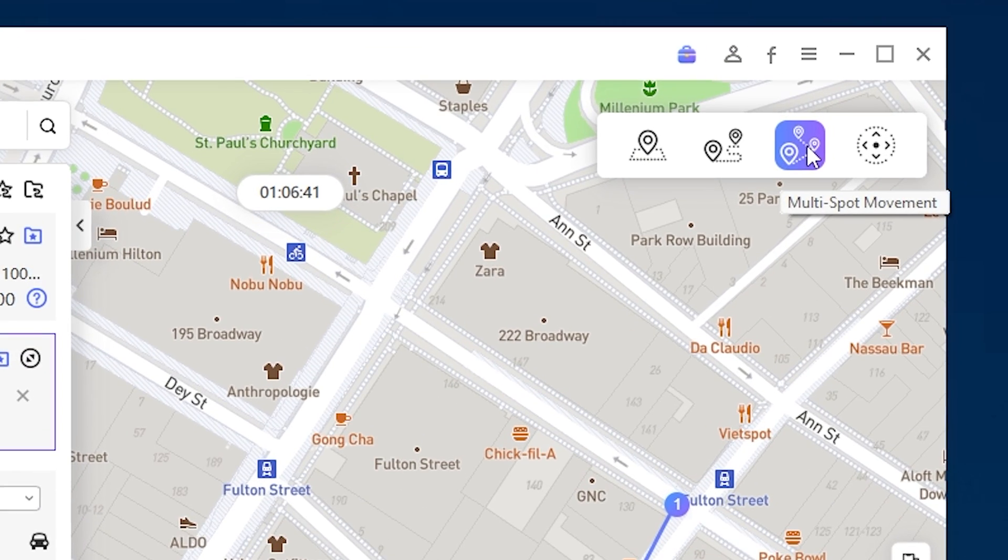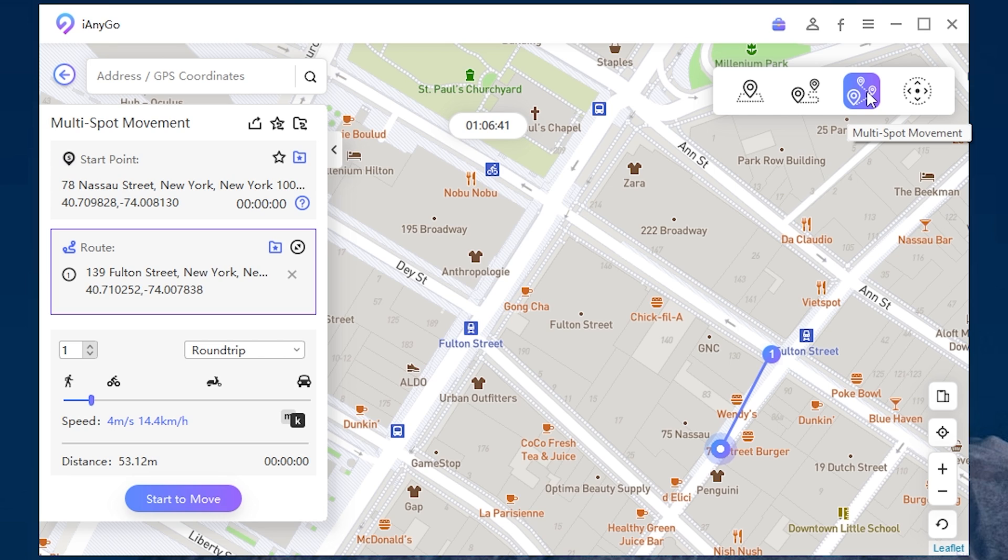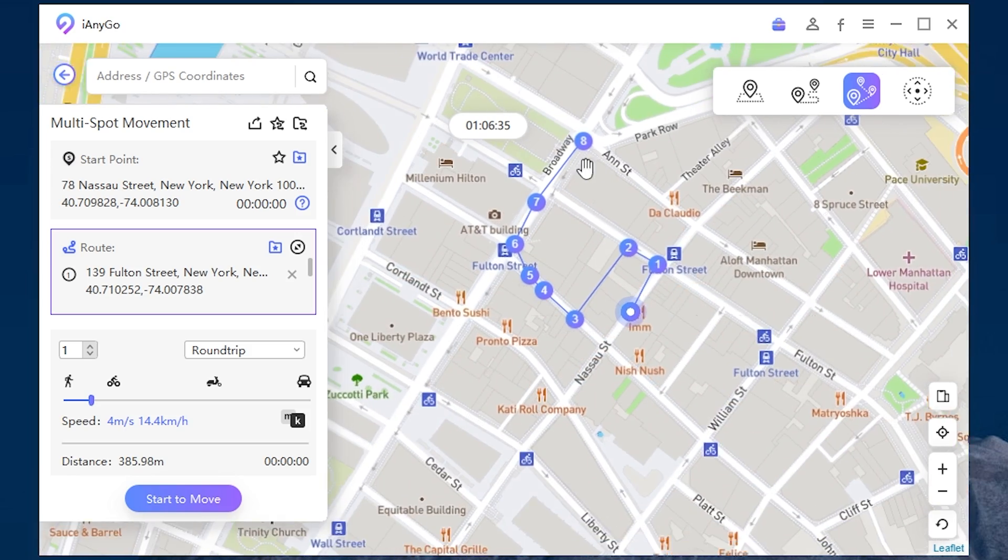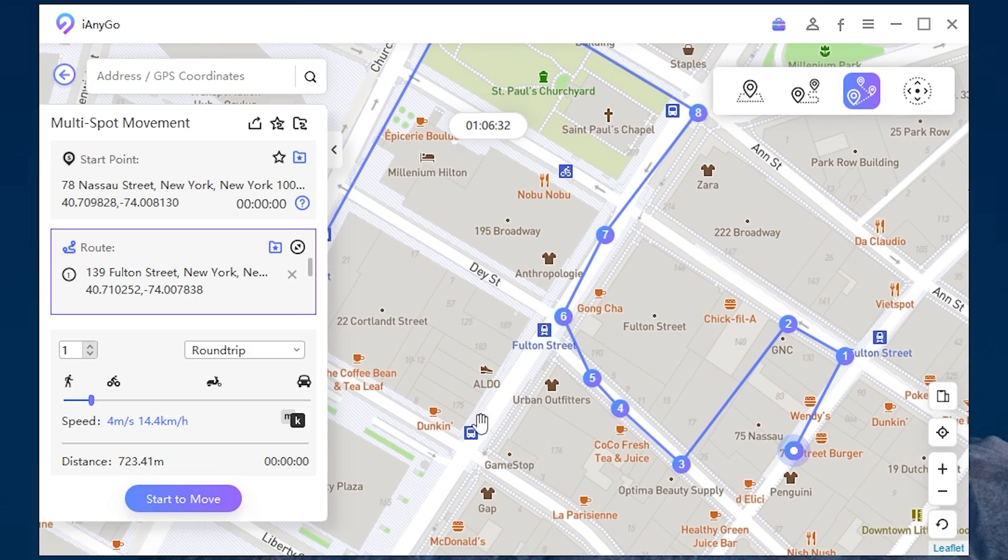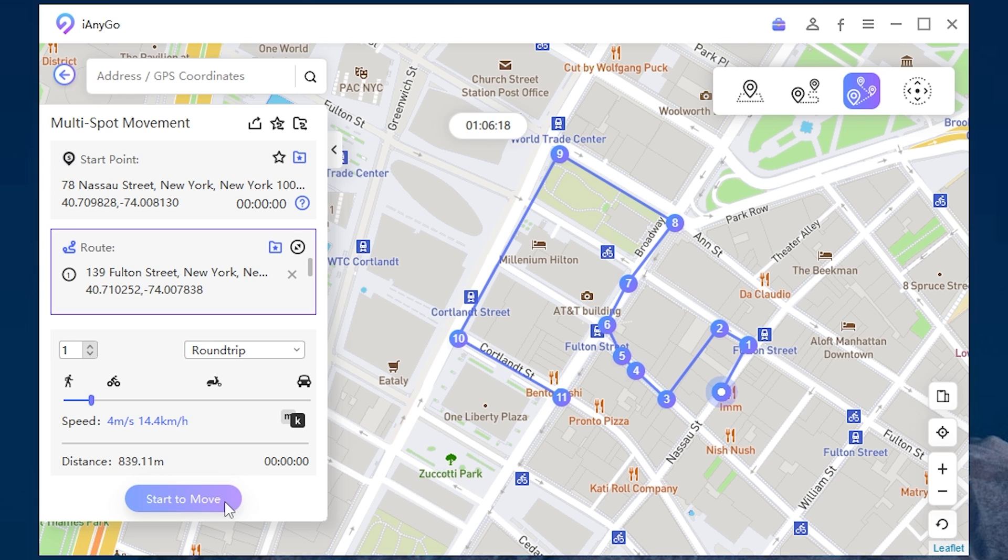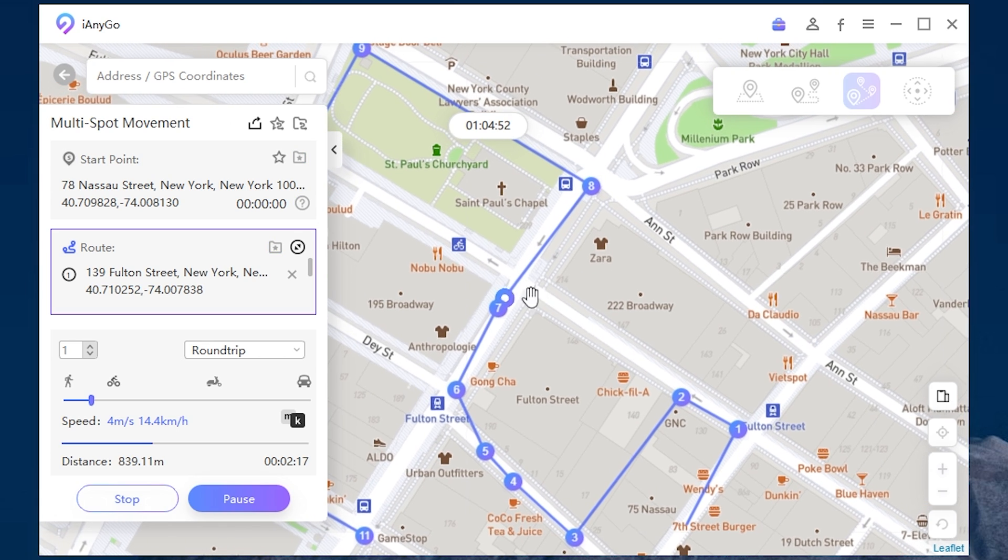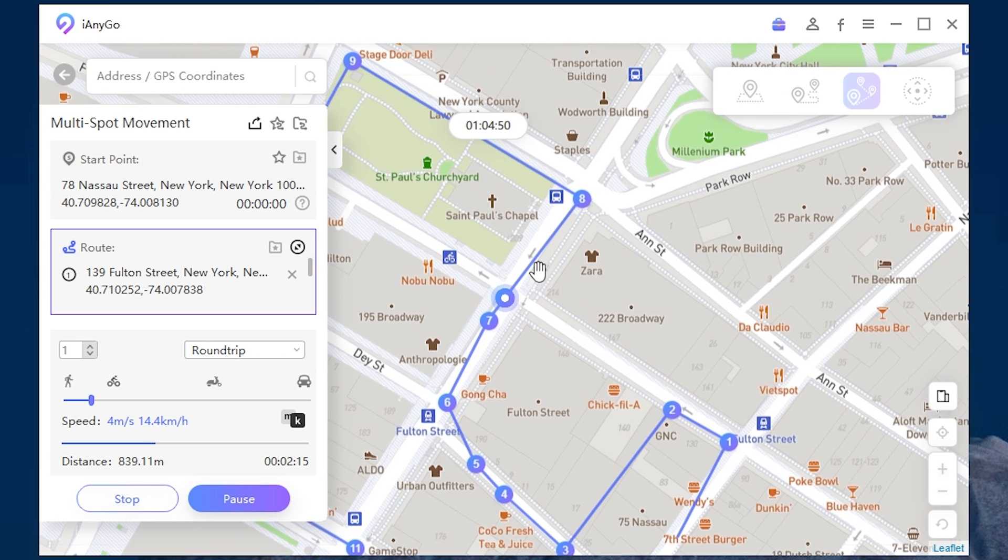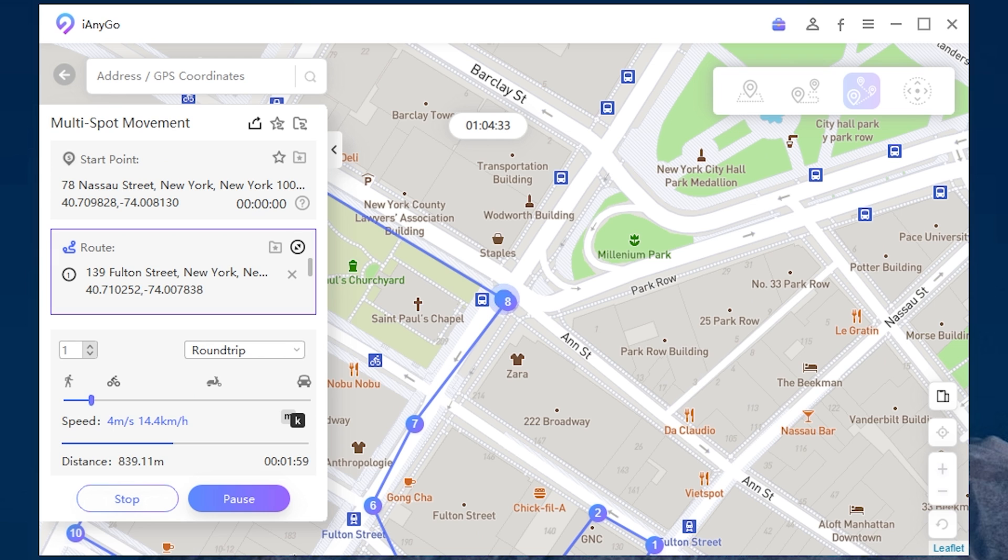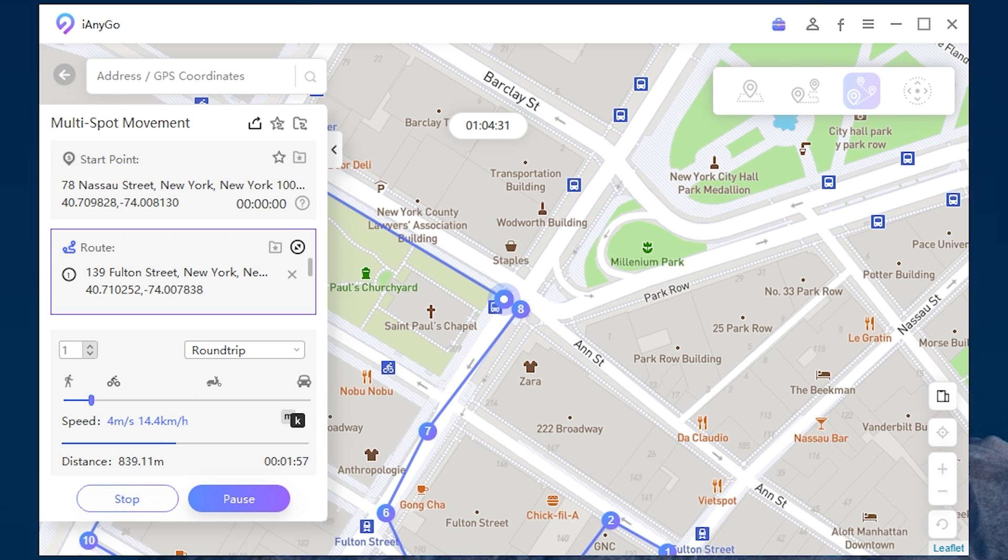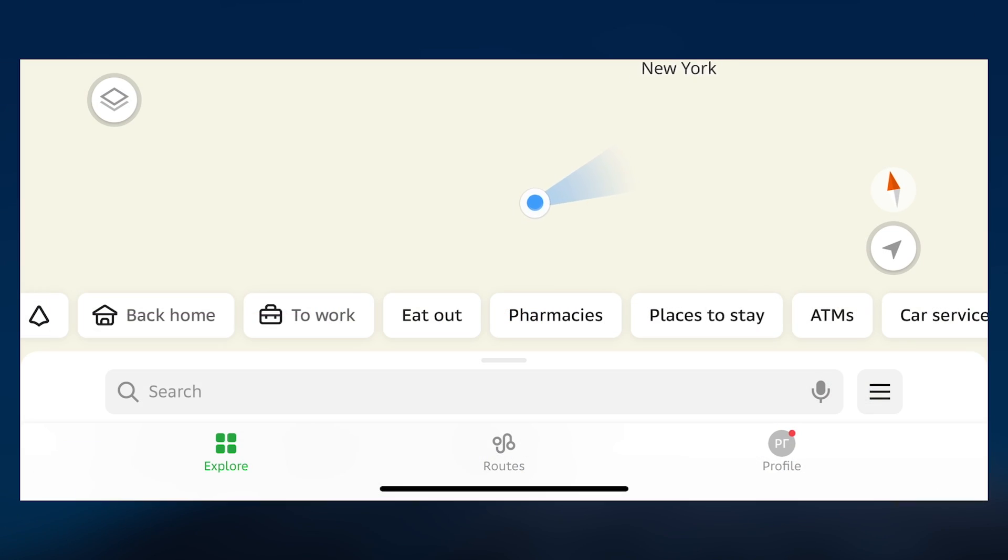You can pause or stop. Or you can use multi-spot movement. You can add a huge amount of spots. Then press start to move. And as you can see it's moving. Let's check the device. It's working here too.